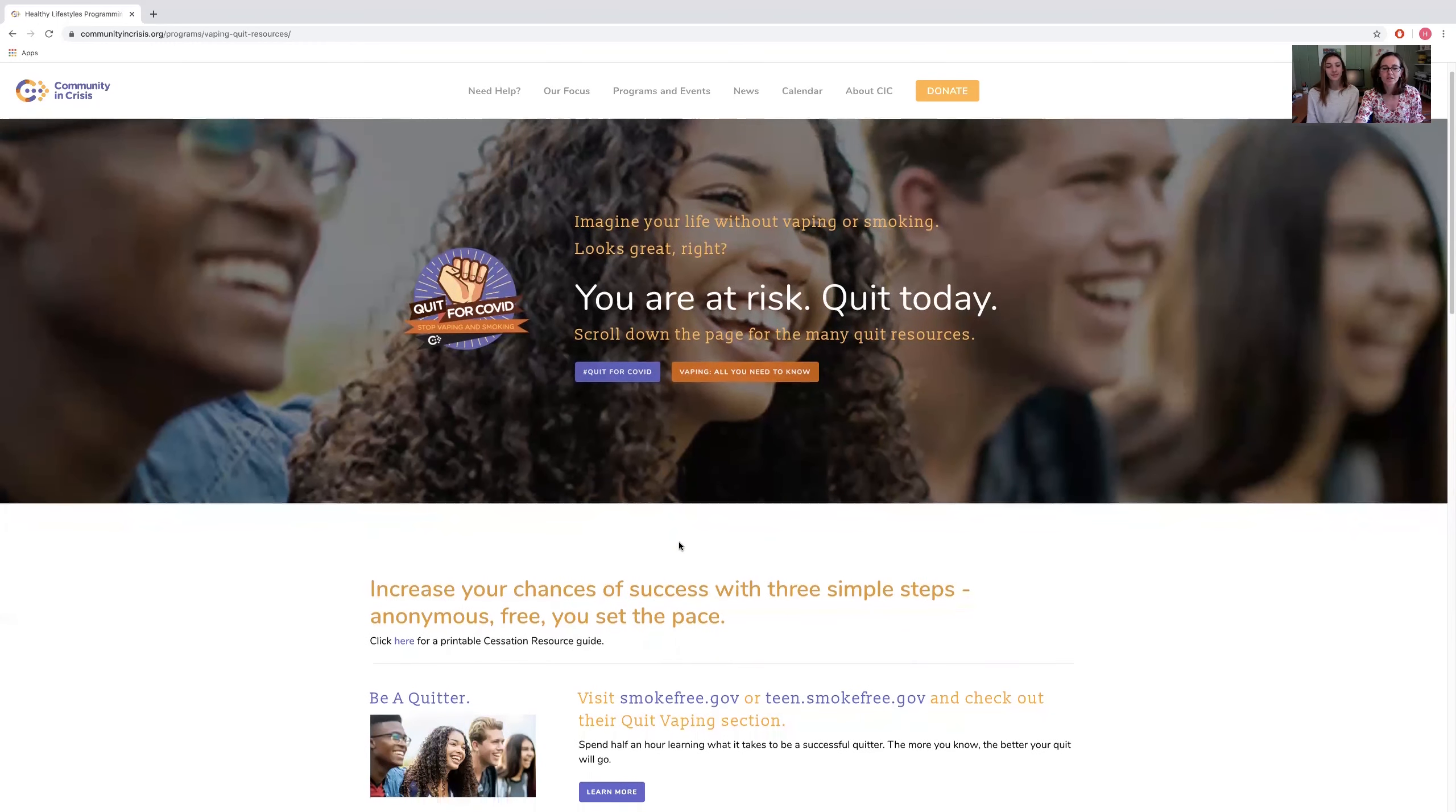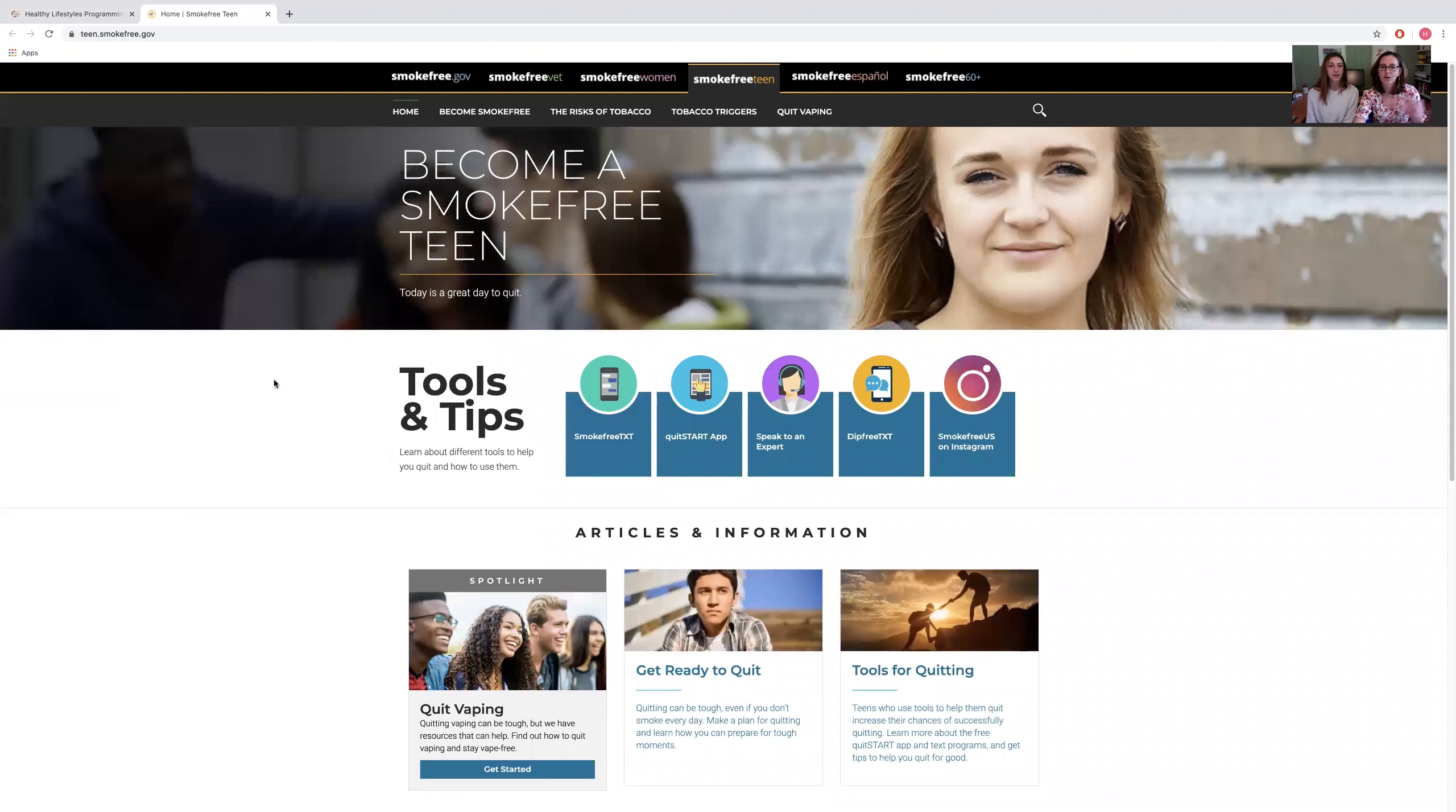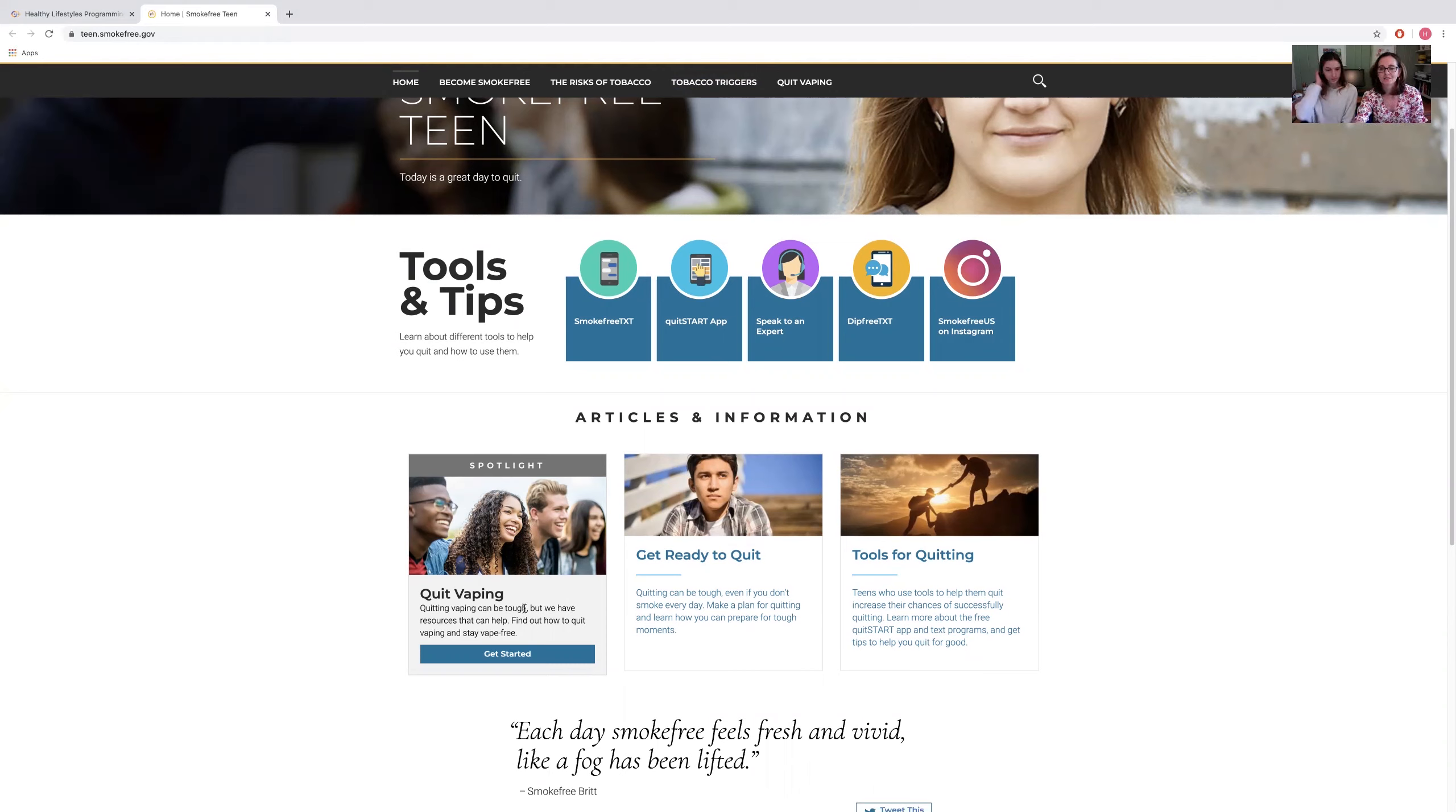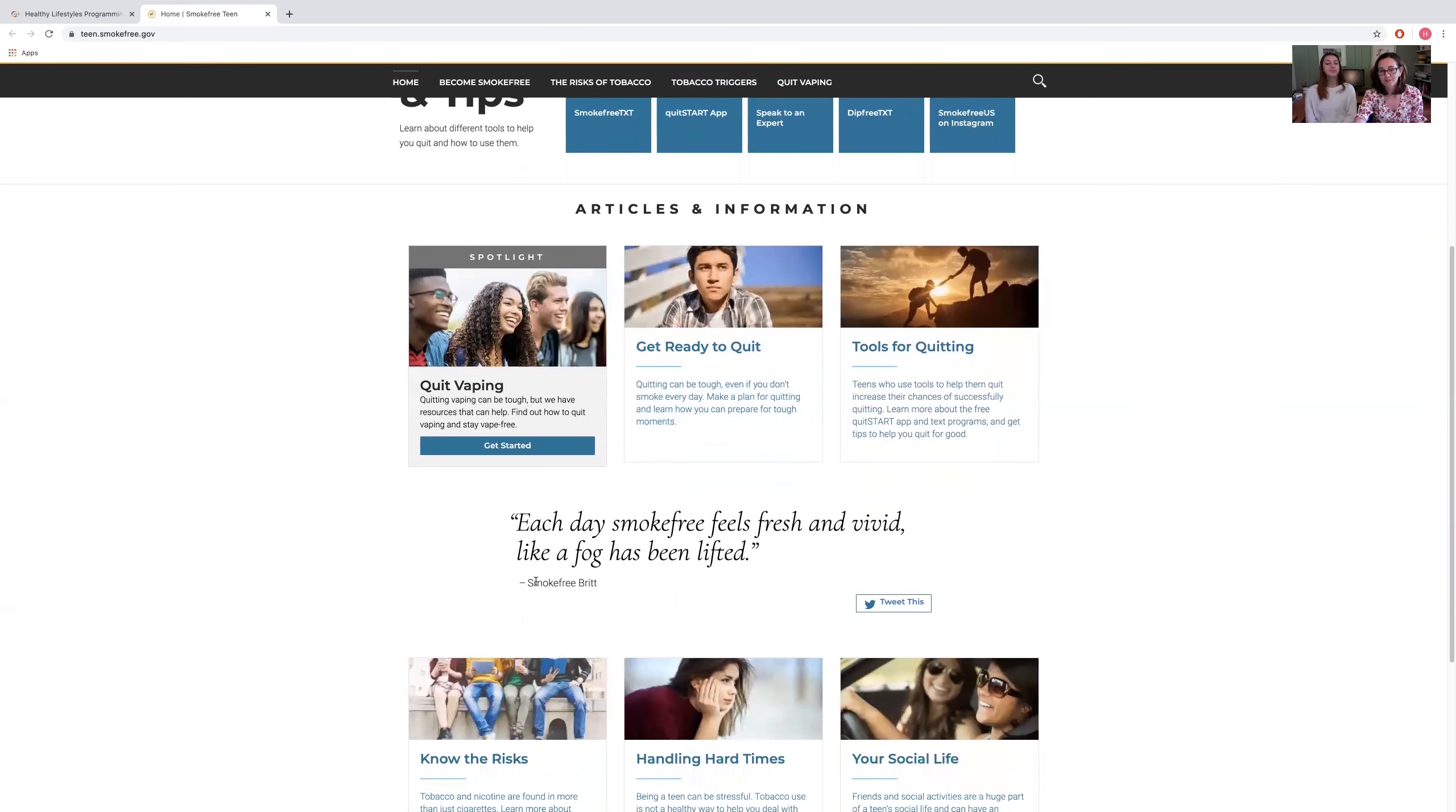We're going to start with smokefree.gov. Smokefree.gov has a lot of different options here: smokefree vets, smokefree women—we're going to focus on smokefree teen. The reason we went with this website over others is because they have a special section for quit vaping in vaping language that seems more relatable for teens especially. We're going to spend a little time looking at this. If you can spend just half an hour or 40 minutes learning about the process and the challenges you're going to run up against, you're going to be a lot more likely to be successful.